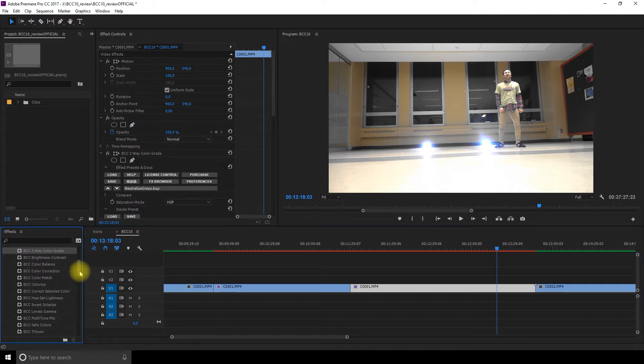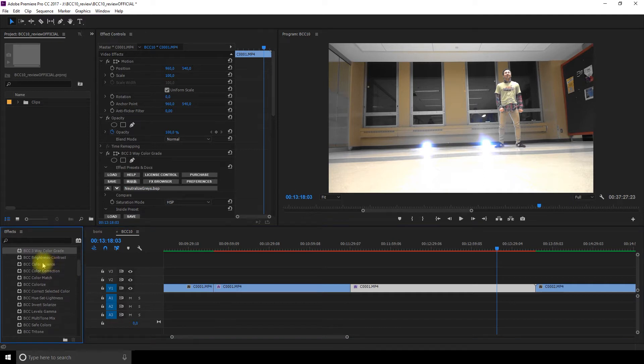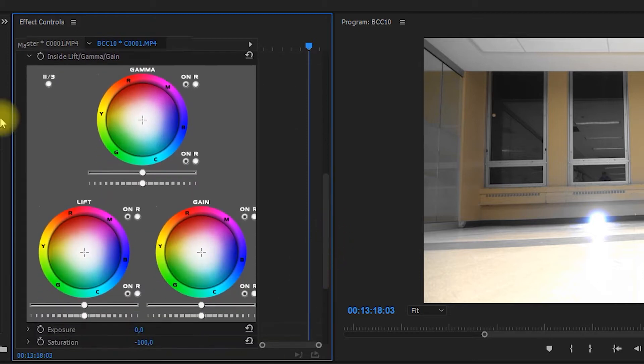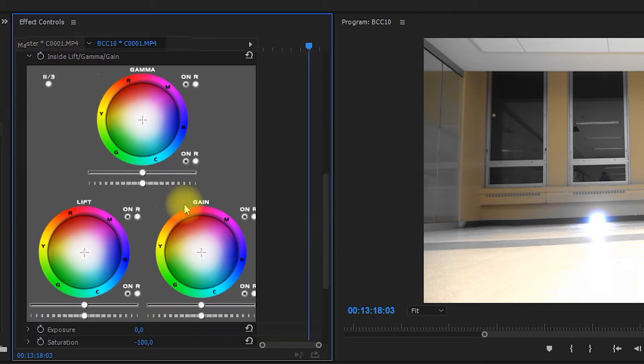The next section is color and tone, which gives you all the tools you need to make a great color correction. The effects are easy to customize with a lot of precise options.